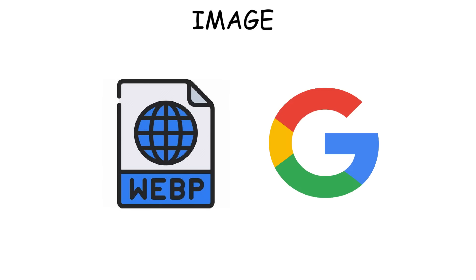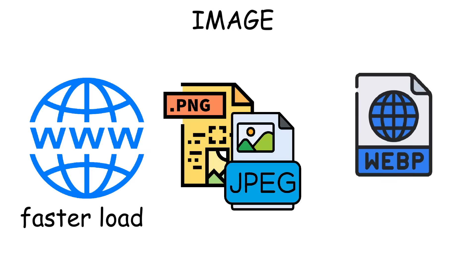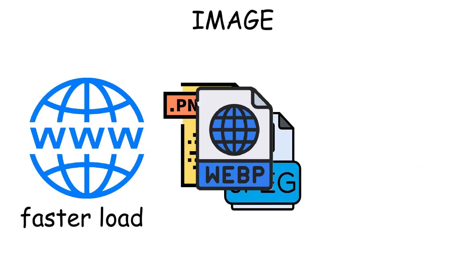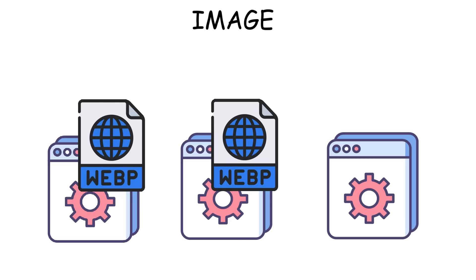And then there's WebP, a relatively new format created by Google specifically for the Internet. It combines the compression of JPEG to keep file sizes small with the transparency support of PNG. That makes websites load faster, which is why it's starting to replace JPEG and PNG on modern sites. But the weakness is, not every app or platform supports it yet.